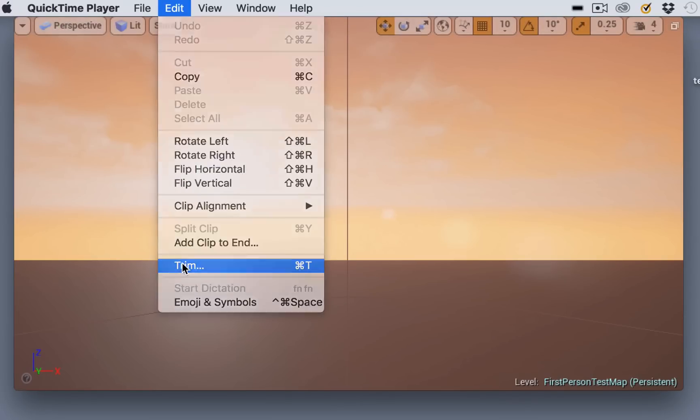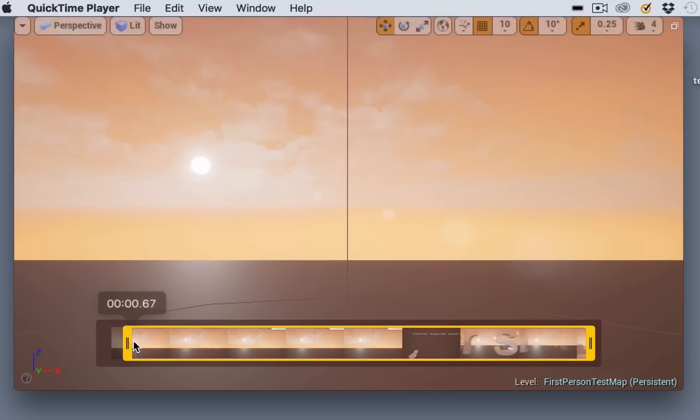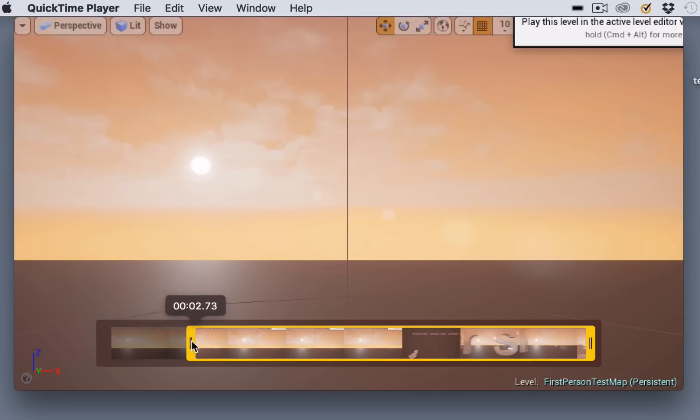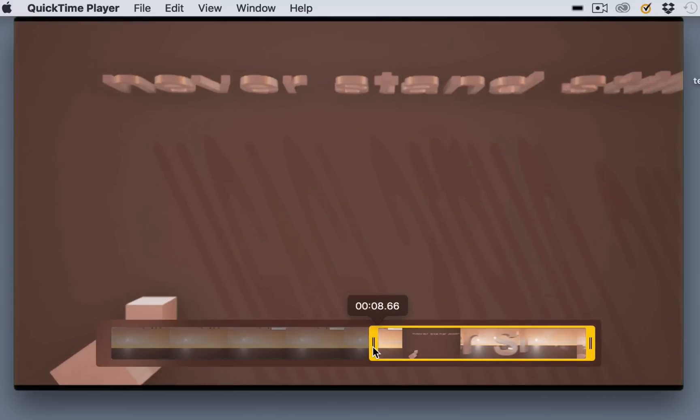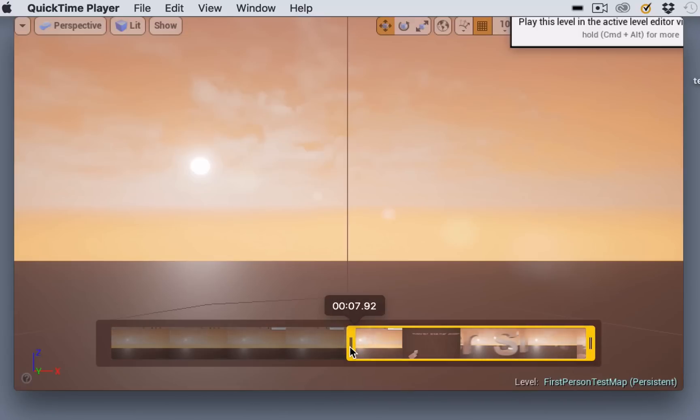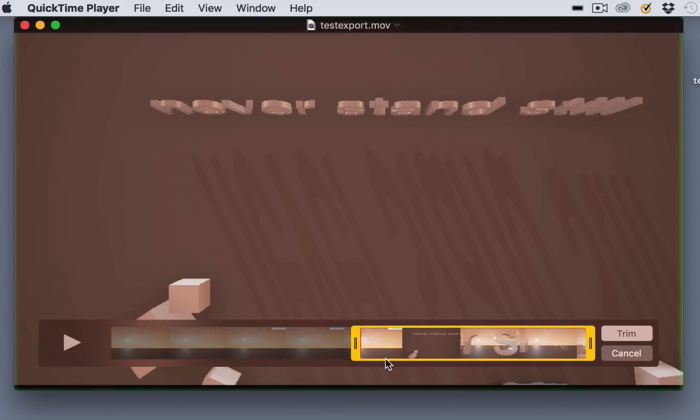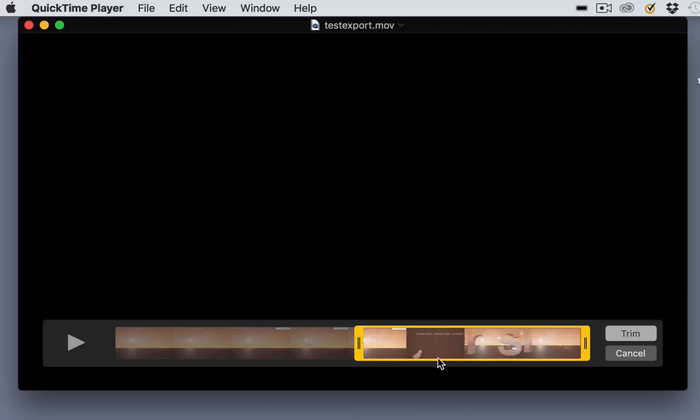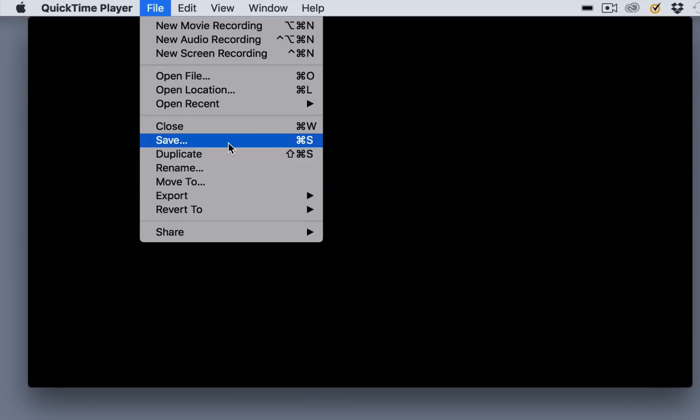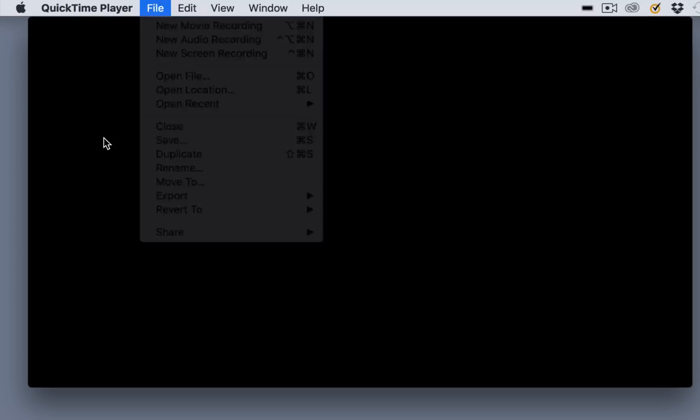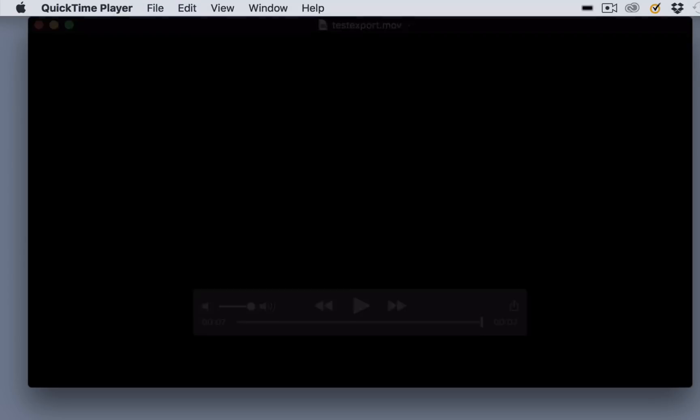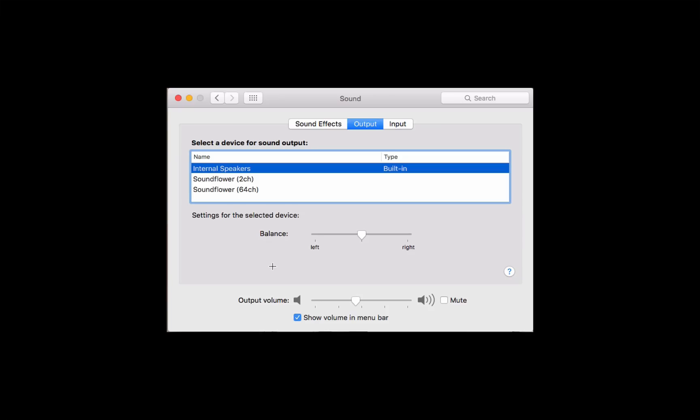Once it's saved, we need to trim the beginning and the end. To do that, go to the Edit menu and choose Trim, and scroll till we get to the beginning of our movie, then click the Trim button. Once you've trimmed it, you can save it with the same name, or you could give it a new name and create a new file and keep your original.